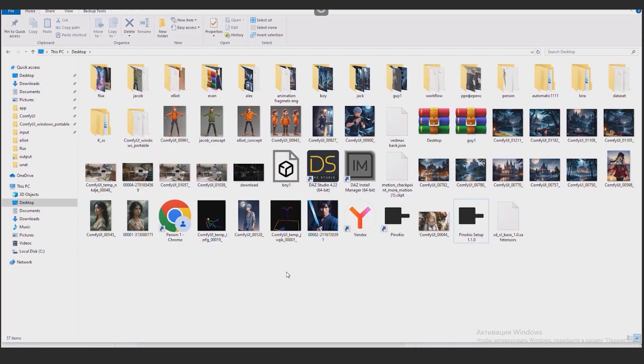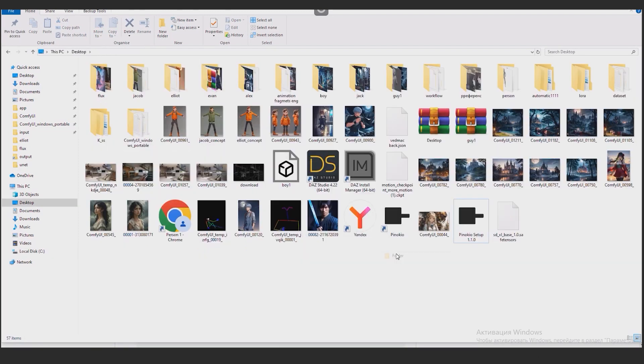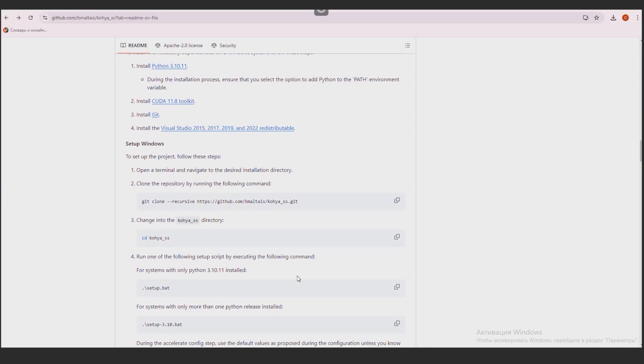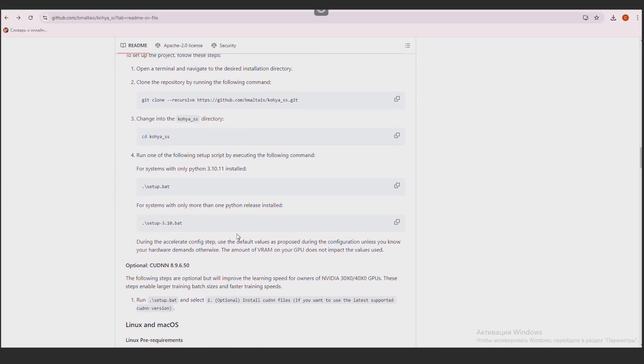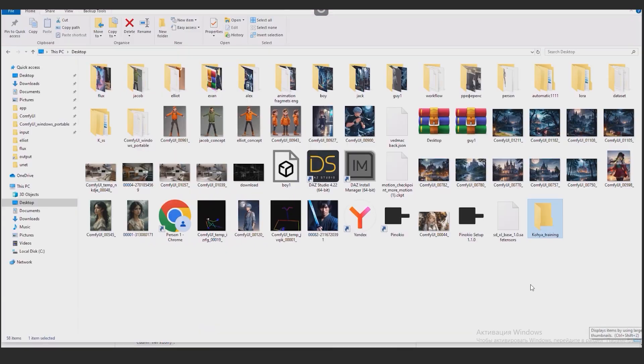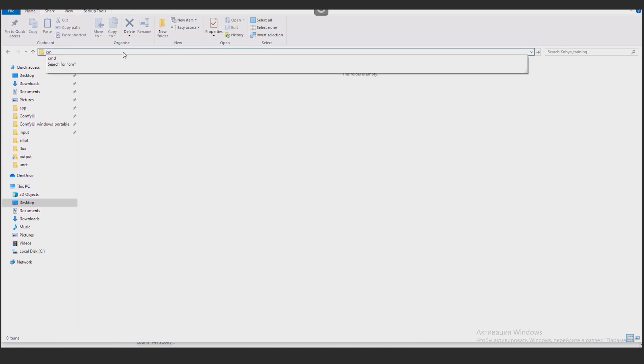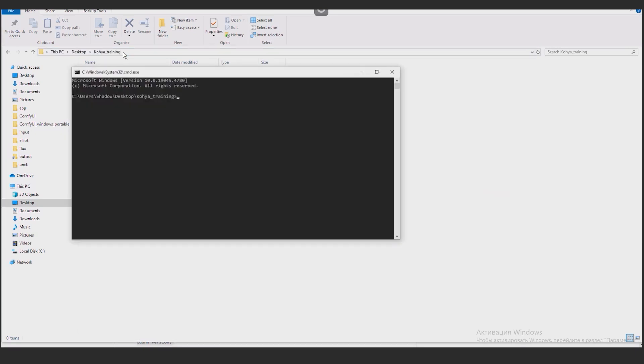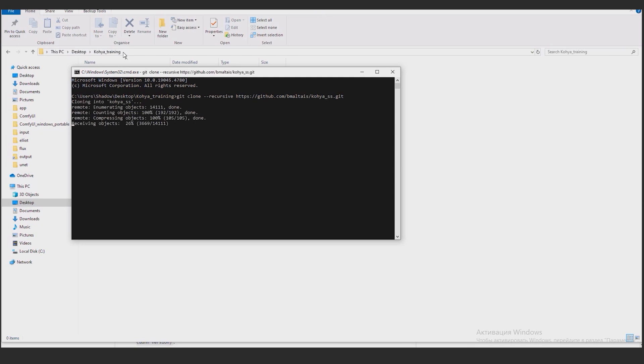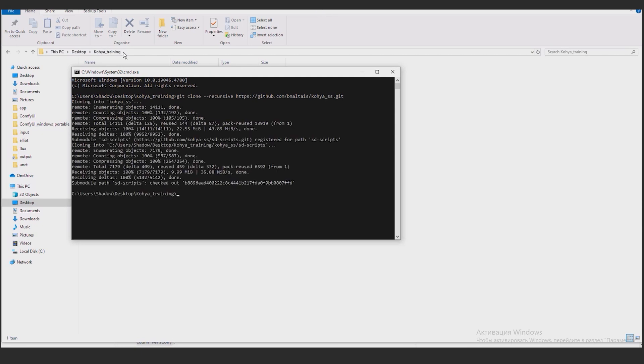I am creating a new folder. I will call it, for example, CoiaTraining. For this tutorial I create it right on the desktop. I am going back to the developers page. I am copying this command. I go to the CoiaTraining folder. In the address bar I write cmd to run the command prompt while in this folder. I paste the copied command in the terminal window. I press Enter. This command will copy the repository to our computer.